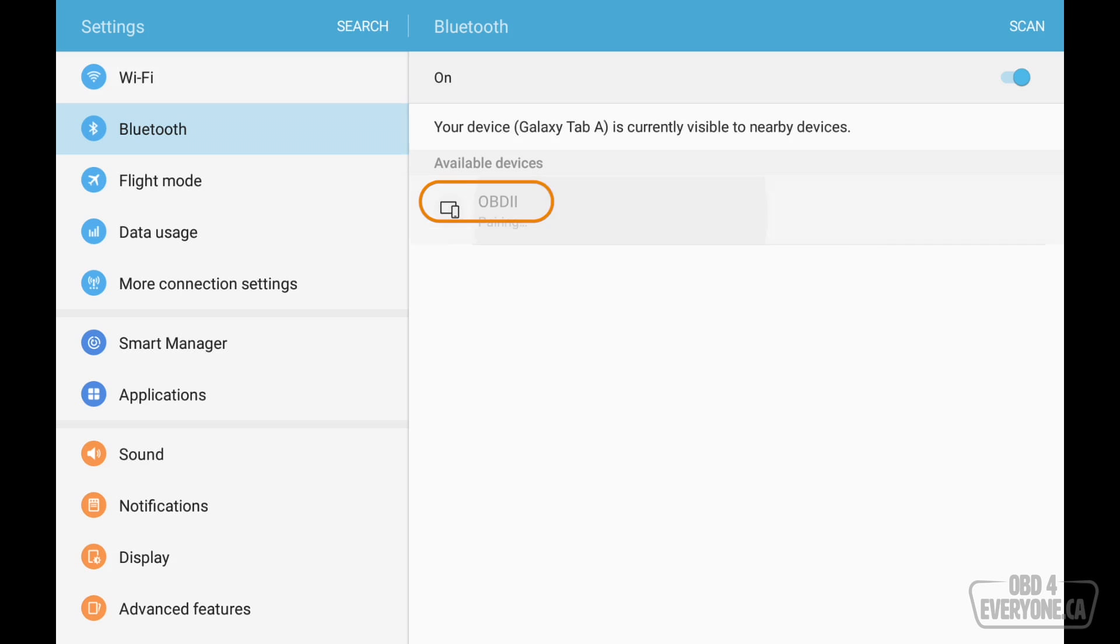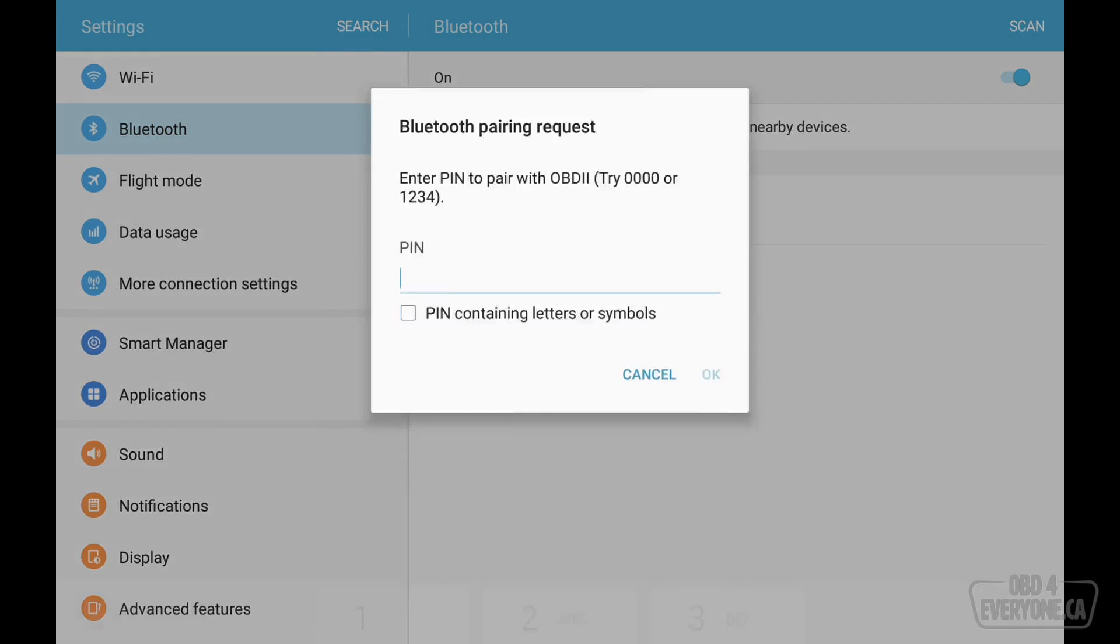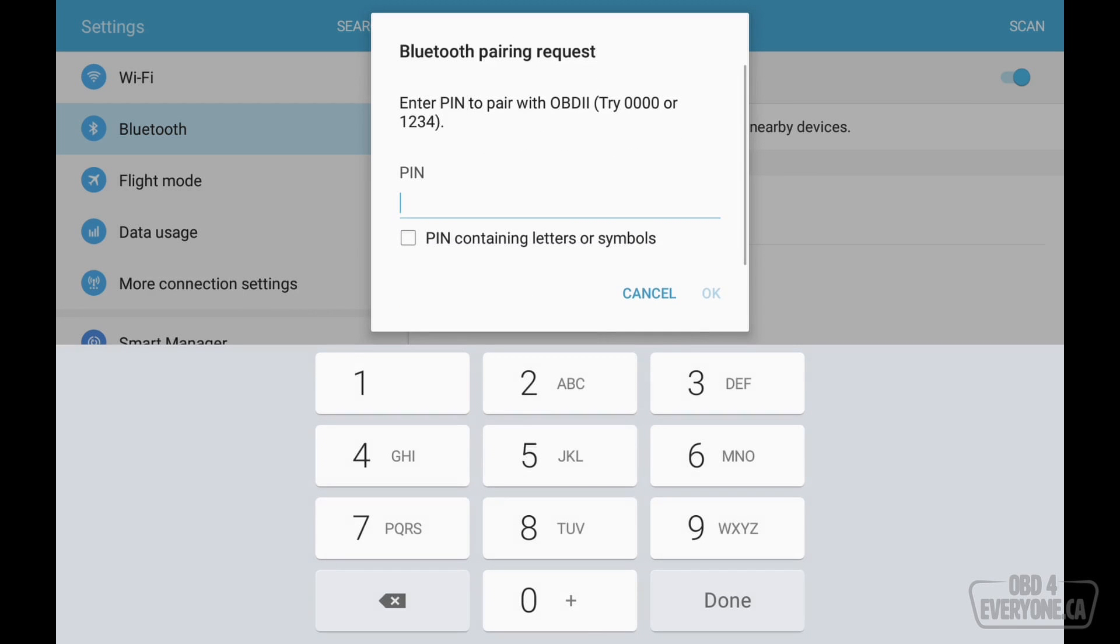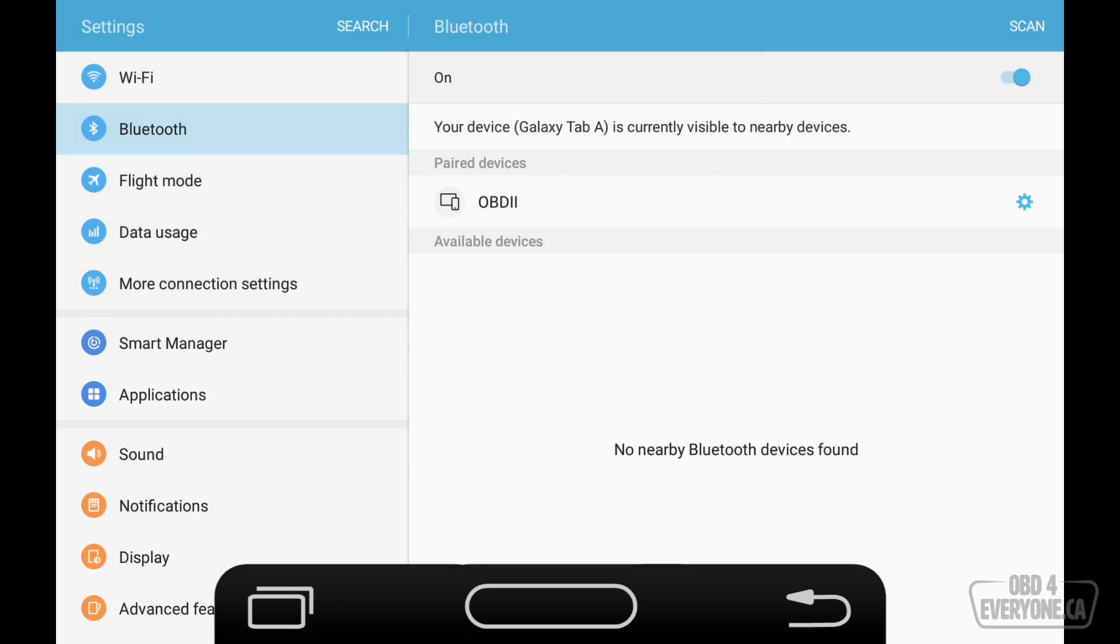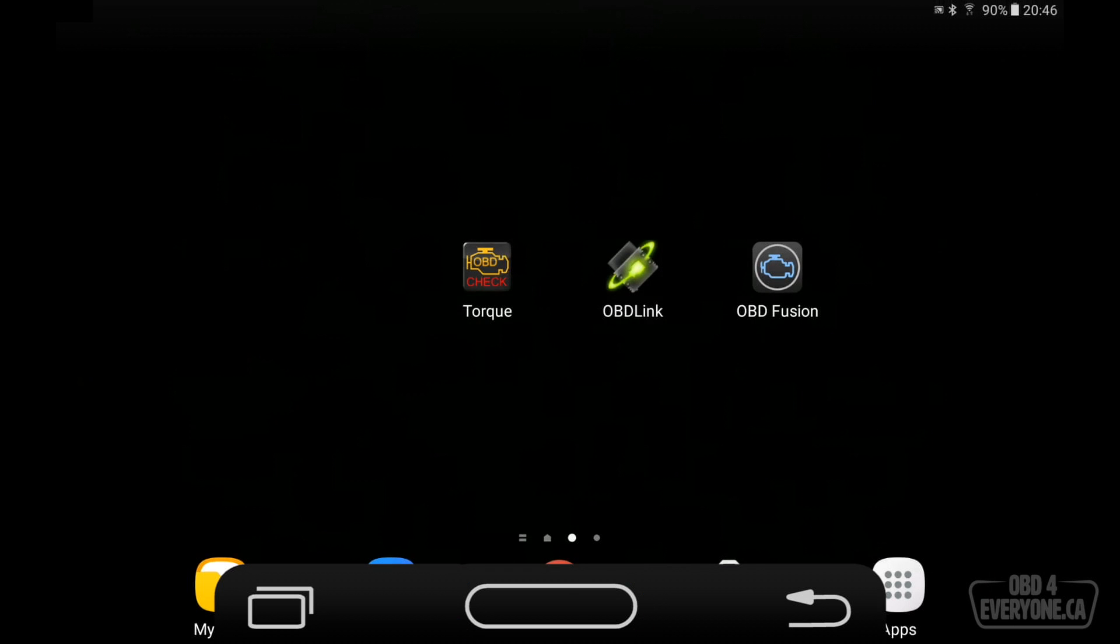So we simply touch it, and now we need to pair with it. Each Bluetooth OBD scanner will have its own pin. My pin is 1, 2, 3, 4, and I'll touch OK. And now we can see we are paired. Now go back to home.